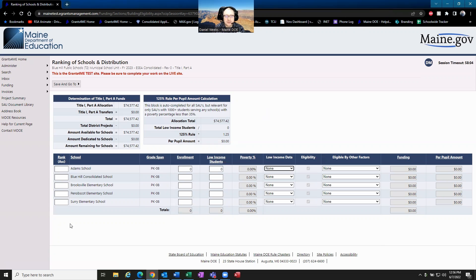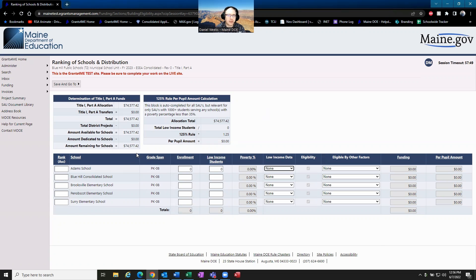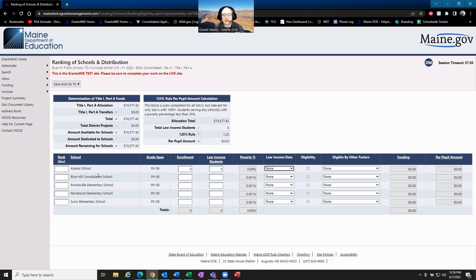One thing that districts can do is rank the schools based on their grade span. In this case we have all PK-8 schools. But if you had a pre-K-2, a 3-5, a 6-8, and a 9-12, you could set grade span 1 as pre-K-5 and group those first two schools together, then put your 6-8 into a separate ranking, and your 9-12 into another ranking.